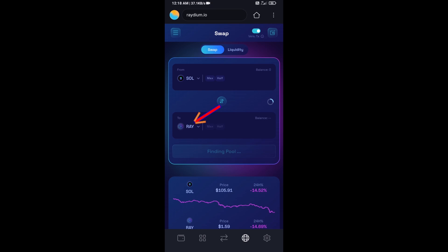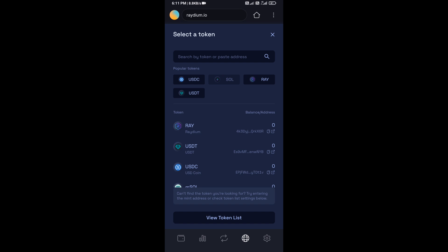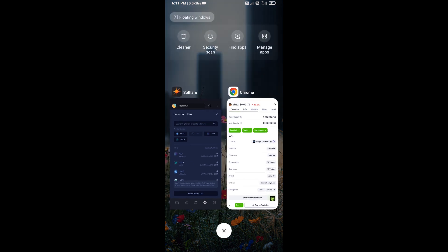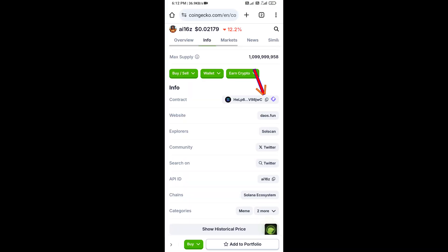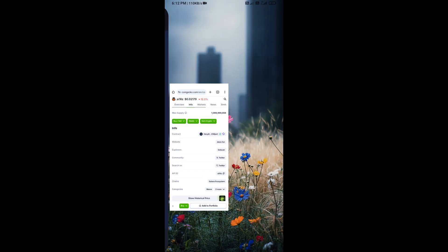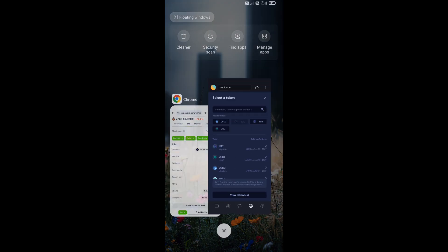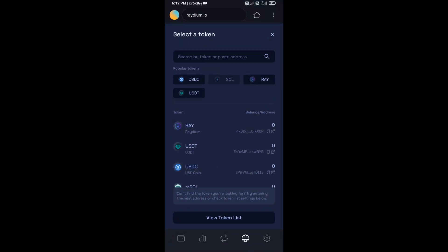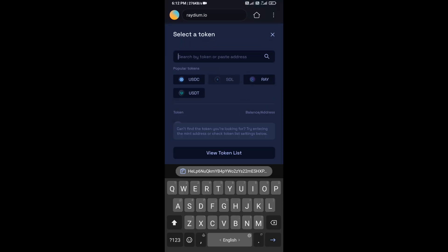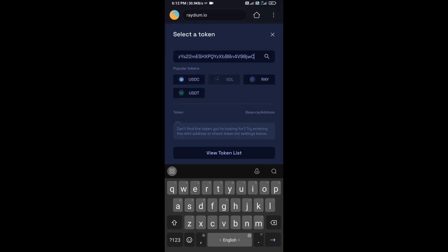Now you will click on RAY. After that you will open ai16z token on CoinMarketCap, then copy this address and paste here.